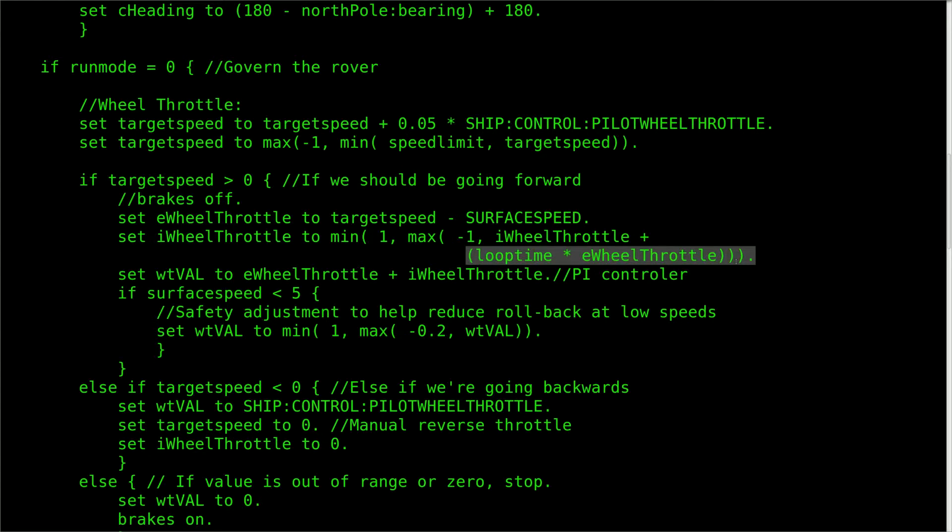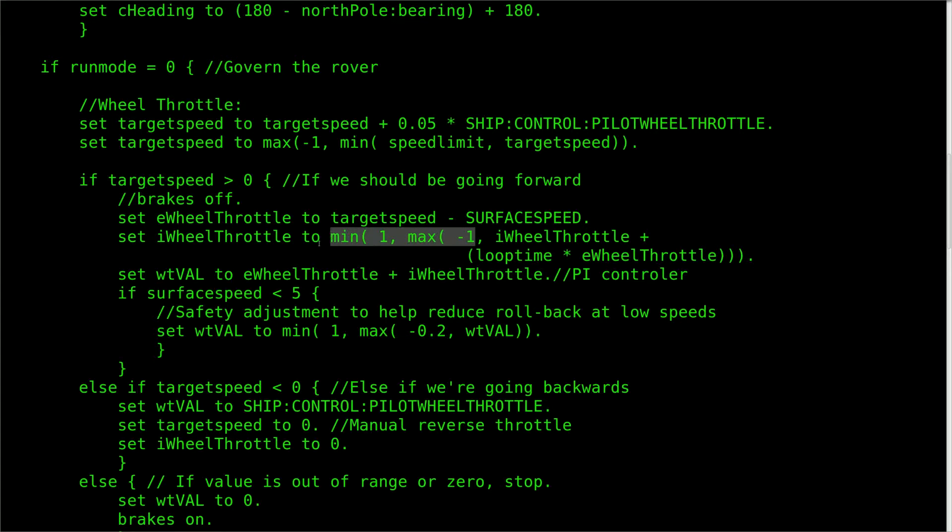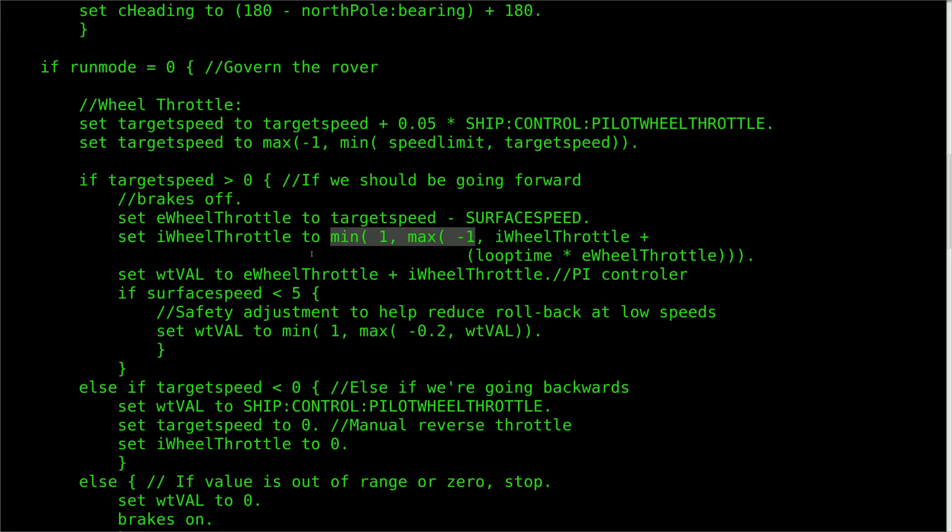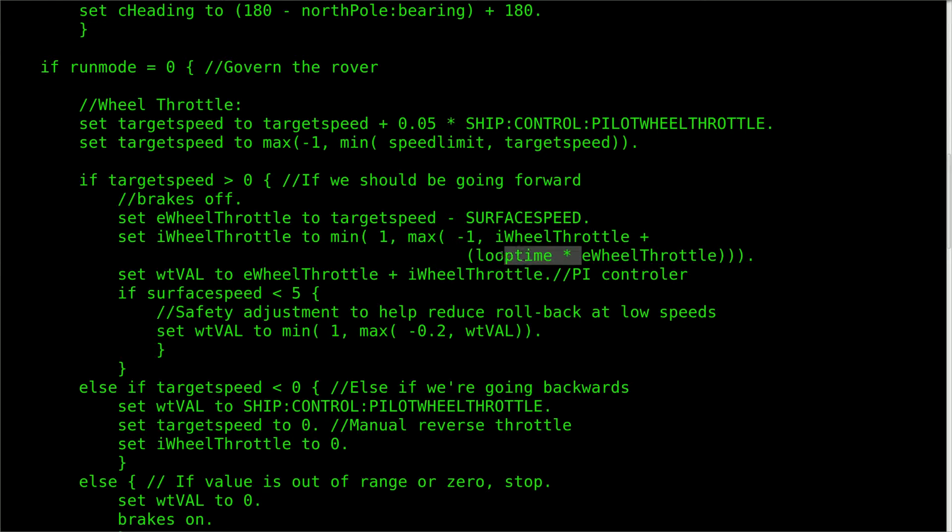It's a good idea to put bounds on this value so that the responsiveness is kept relatively high. In our case, there's no reason to record more error than the motors are capable of outputting. That said, it's still important for the loop to know how long the error has been there, so we multiply the current loop's error by the loop time, which is how long it takes for KOS to go through the main loop before starting over.